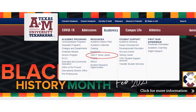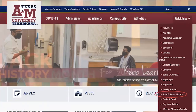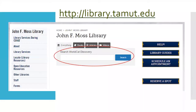To get to the library's website through the main A&M Texarkana homepage, you can mouse over the academics menu and choose John F. Moss Library, or use the quick links near the bottom of the main page. You can also get there directly through the shortcut library.tamut.edu. Once you're on the library's page, WorldCat Discovery is very prominent — it's the big search bar right in the middle of the page.